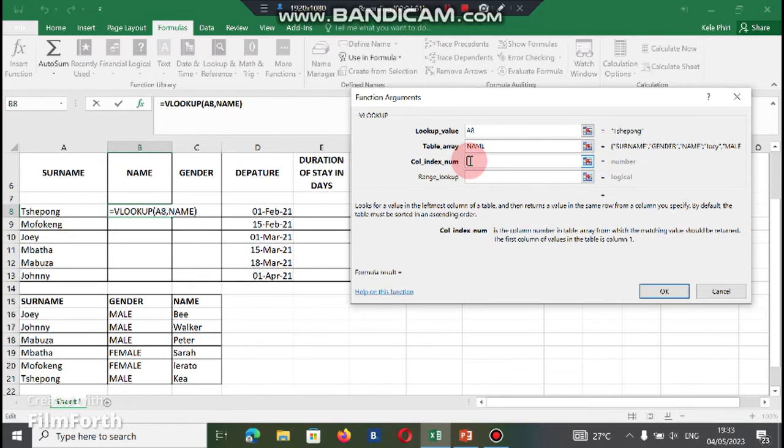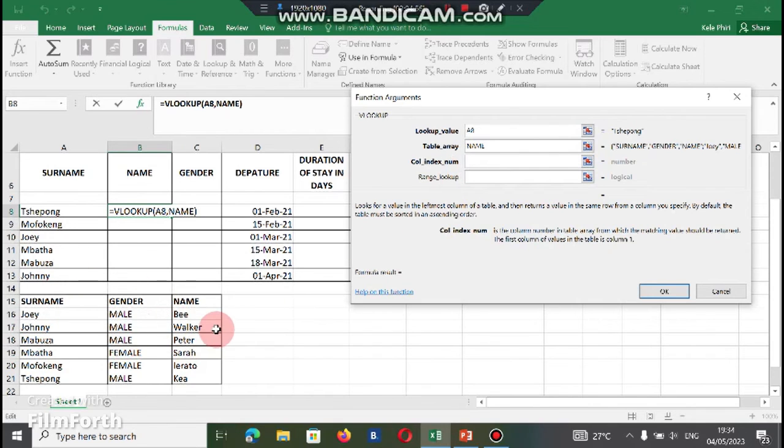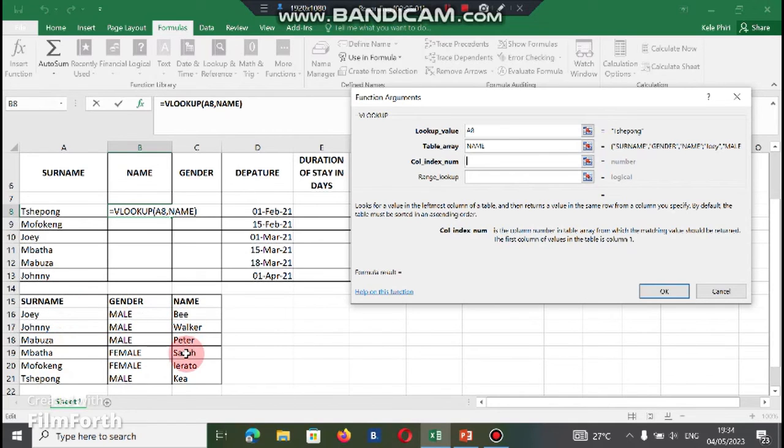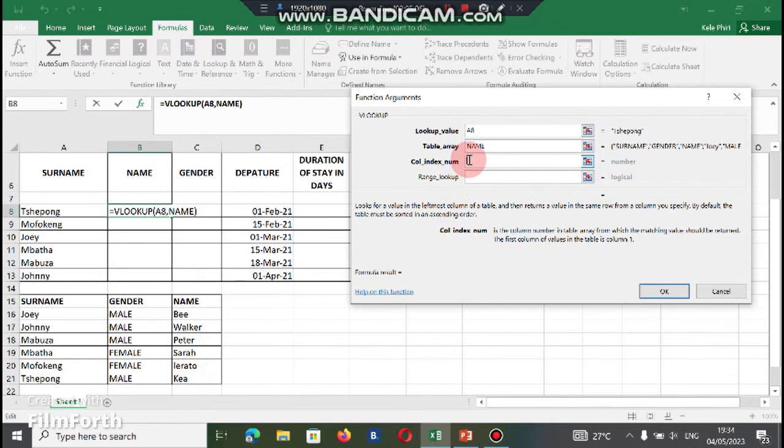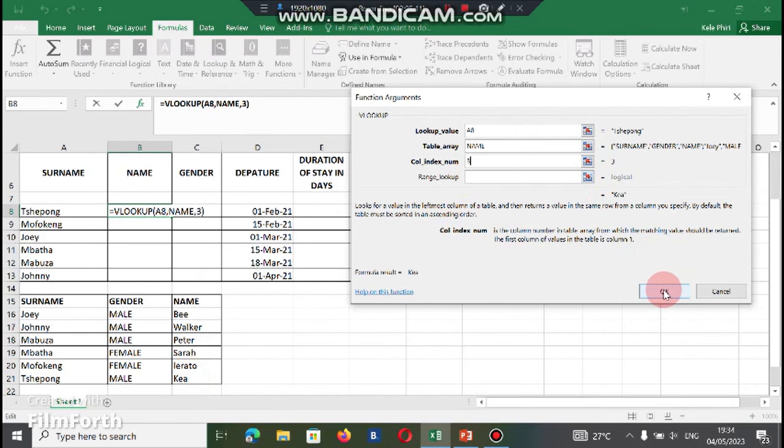And then go to column index number. Under the column index number, you have to count how many columns are in your reference table. You've got three columns. Column of surname, column of gender, column of name. Now we're looking for column number three, which means you are looking for names. So which means in here we're going to put the number three. And then we're going to click on enter.